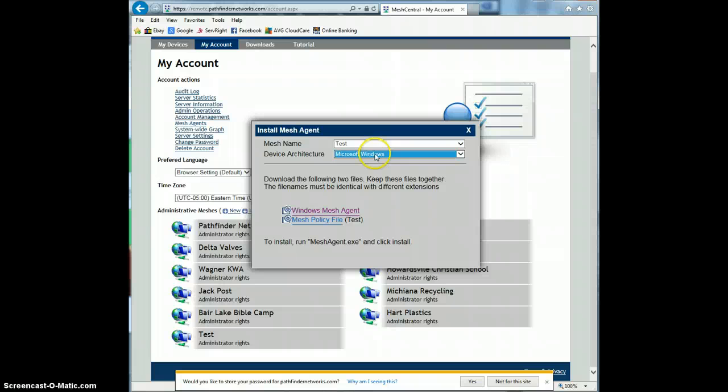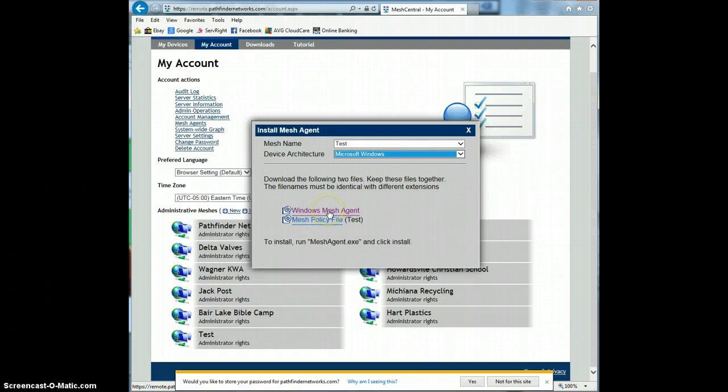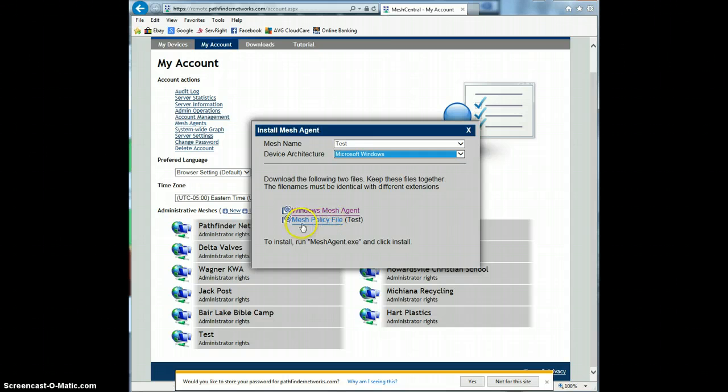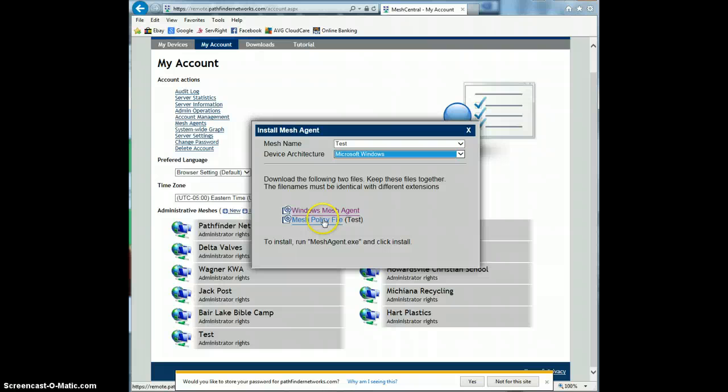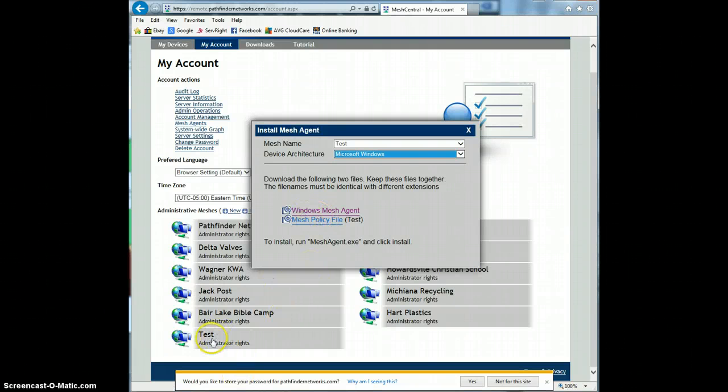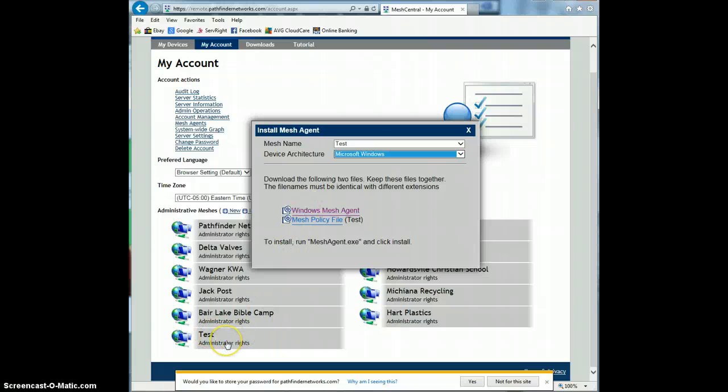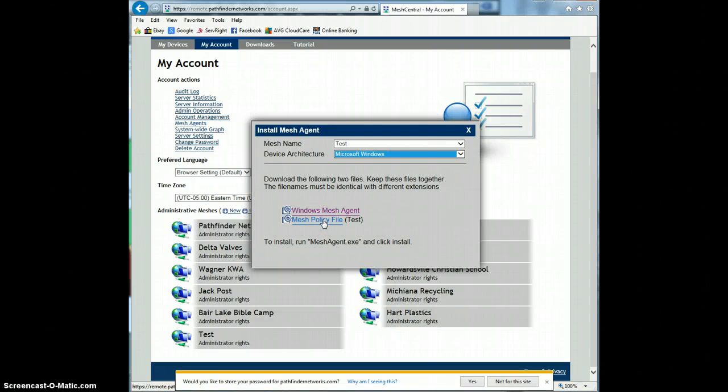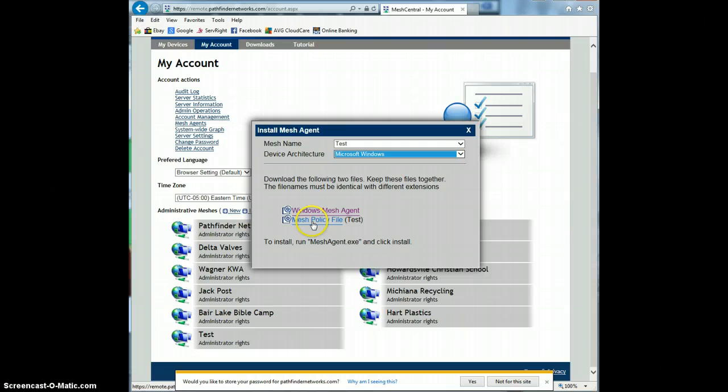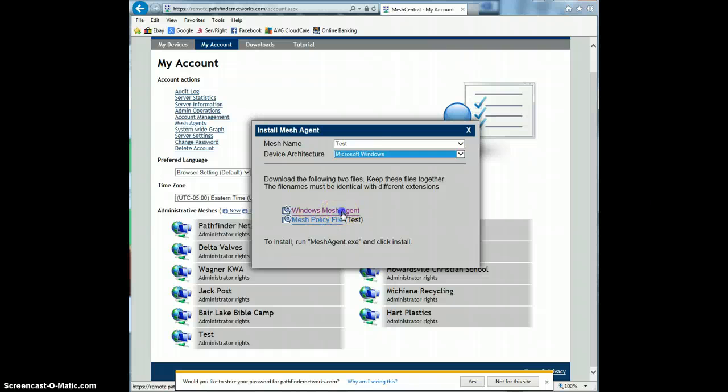So there's two files under this agent. The Windows mesh agent has the executable itself that you use to install it. And the policy file is just a small 2 kilobyte .MSH file that has an encrypted mesh information. So it'll have the test mesh information as well as a hash for the security certificate, because it's all SSL, all the connections are SSL. So it has that information. It has the route back to my server, pretty much everything it needs to connect. So you actually have to download both of these.